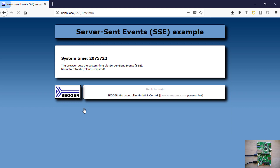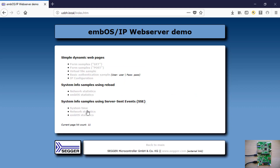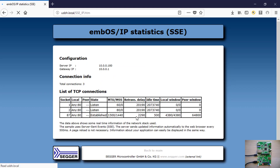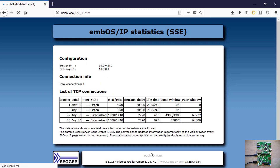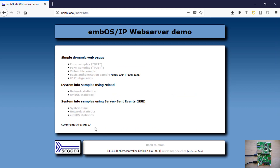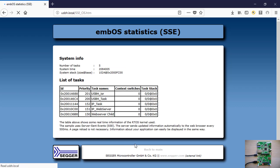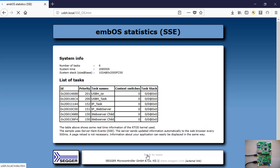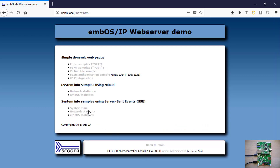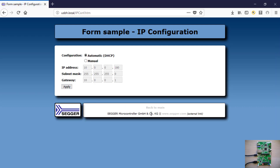You can view live system information like system time, network statistics, and M-Bus statistics. You can also check or modify the IP configuration.